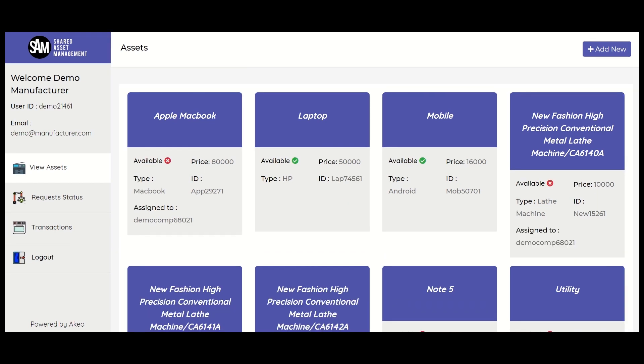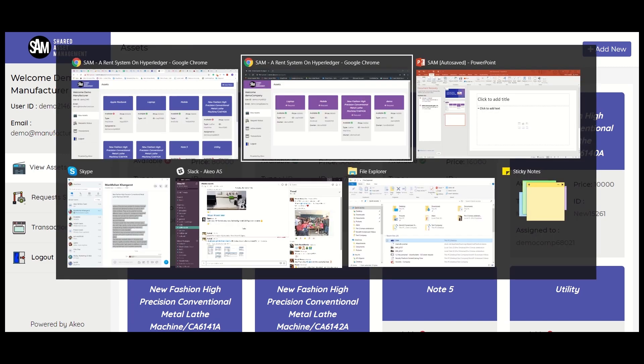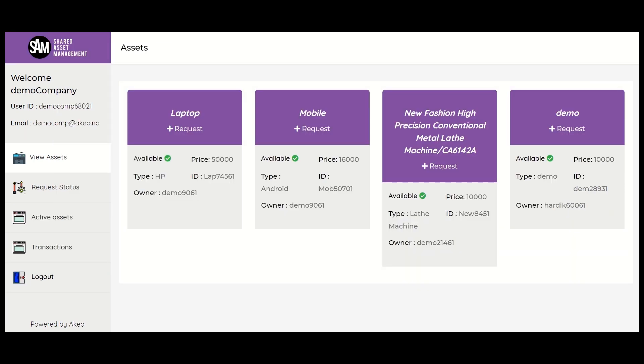From the company's profile, you will be able to see the assets which are being shared by the manufacturer. If you as a company want to use any asset, then you can place a request with the manufacturer to use it. If the manufacturer accepts the request, then that asset will be shared with you.